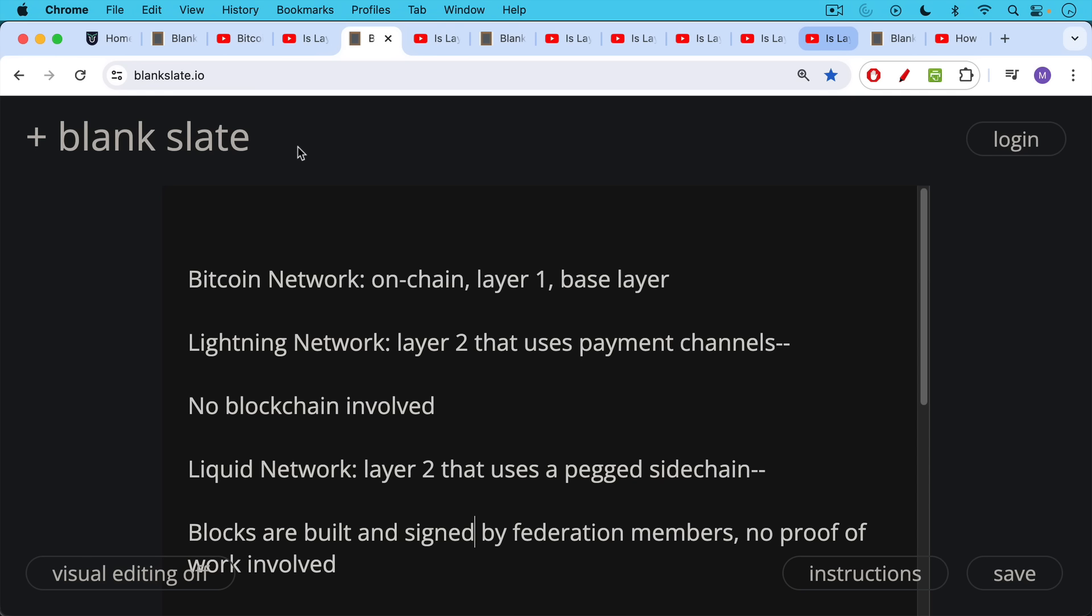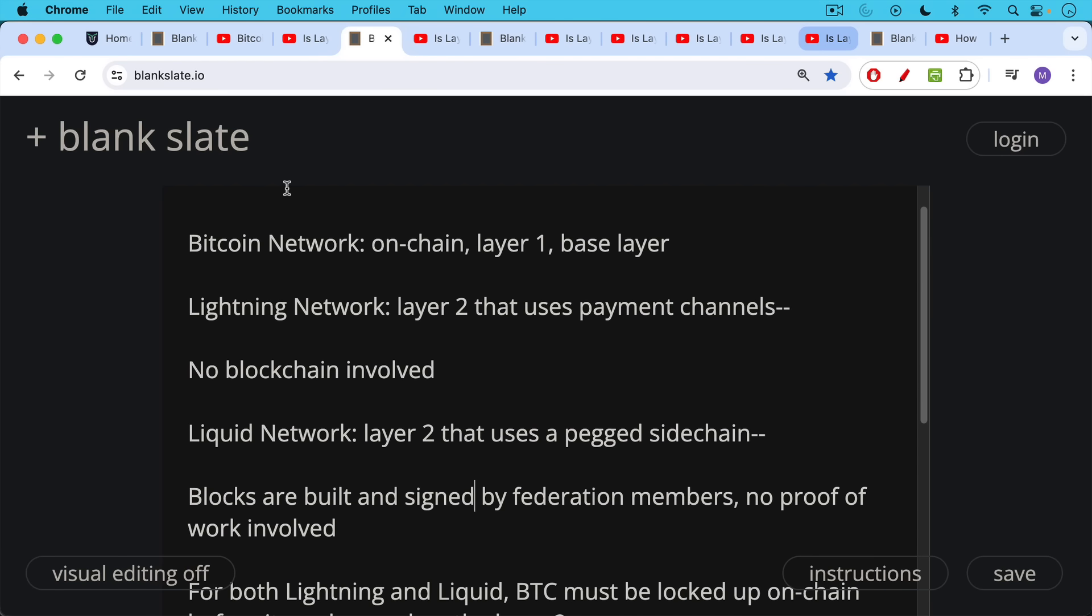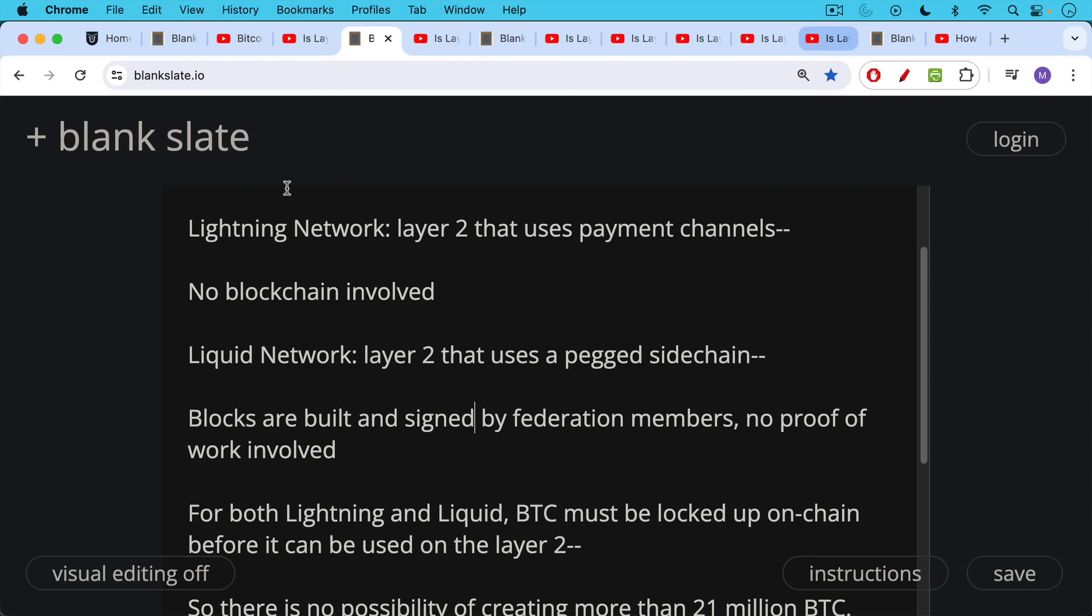And then we have Layer 2 solutions like the Lightning Network. This is a Layer 2 that uses payment channels rather than a blockchain. And then we have another solution called the Liquid Network. This is a Layer 2 that uses a pegged sidechain where blocks are built and signed by federation members. So no proof of work is involved. There's no real mining.